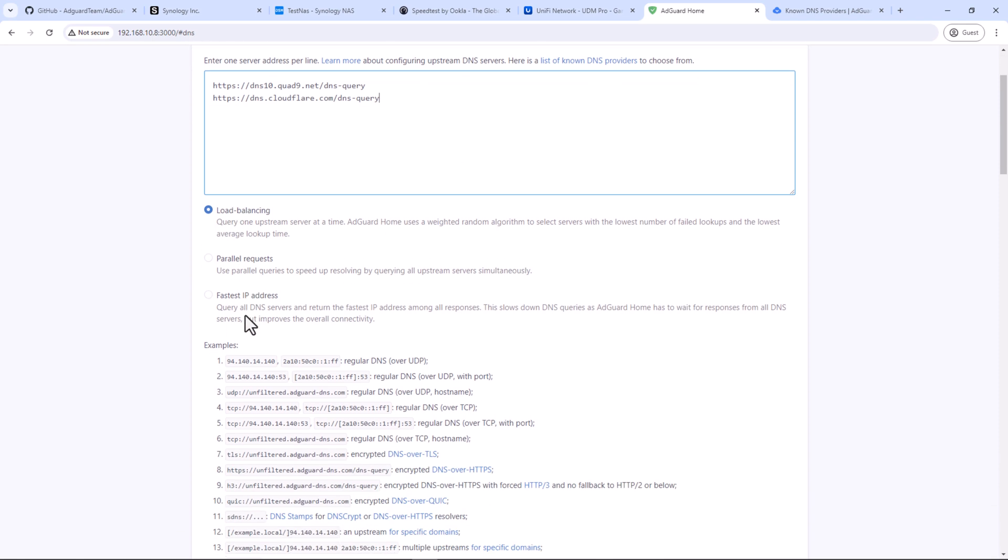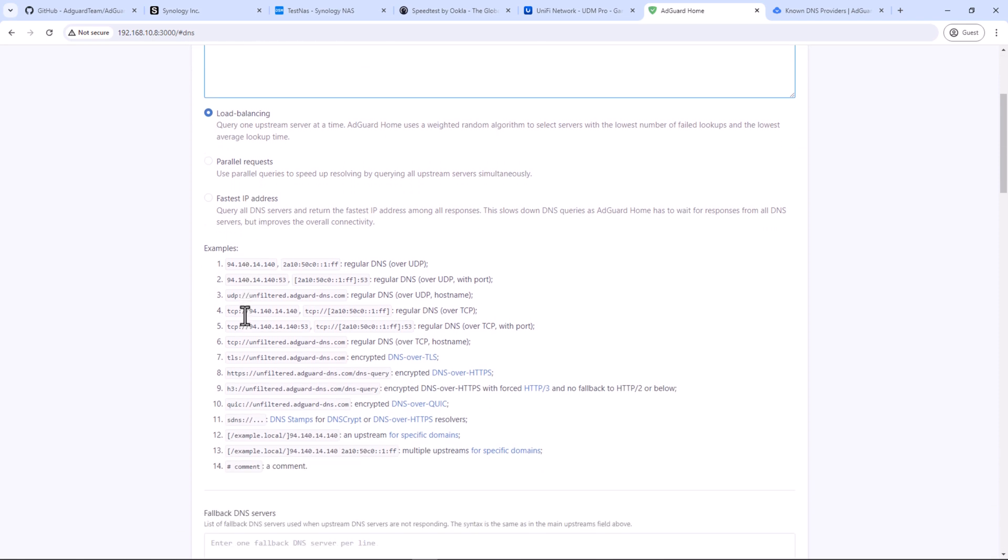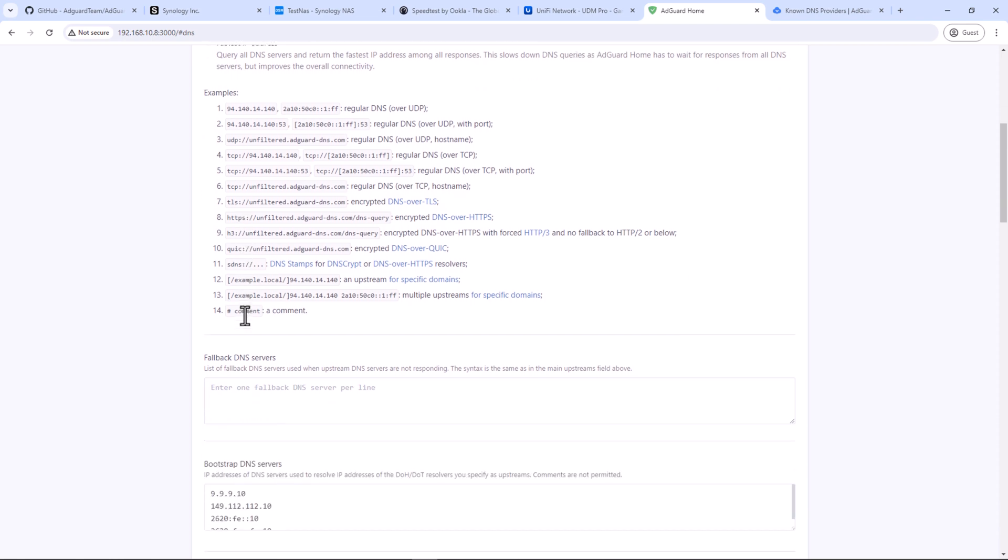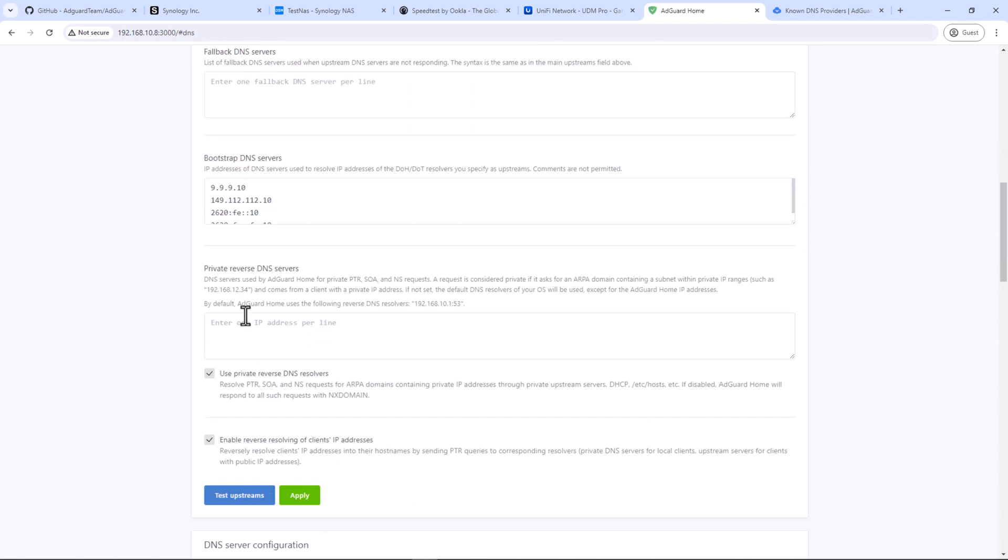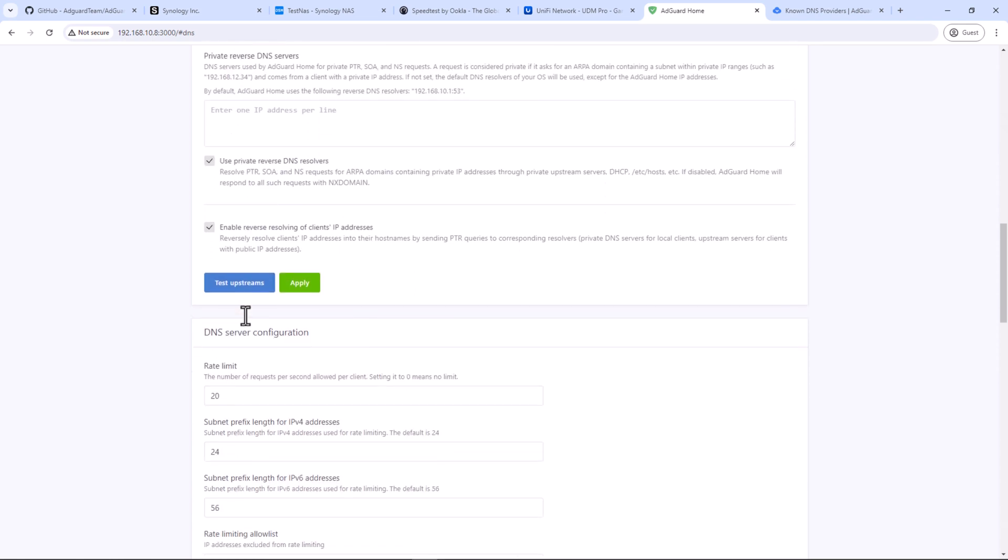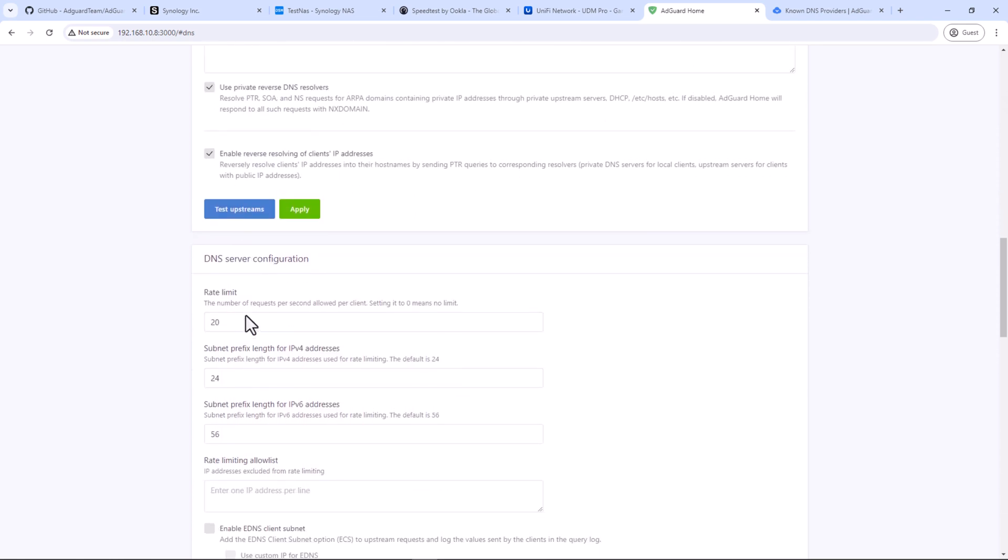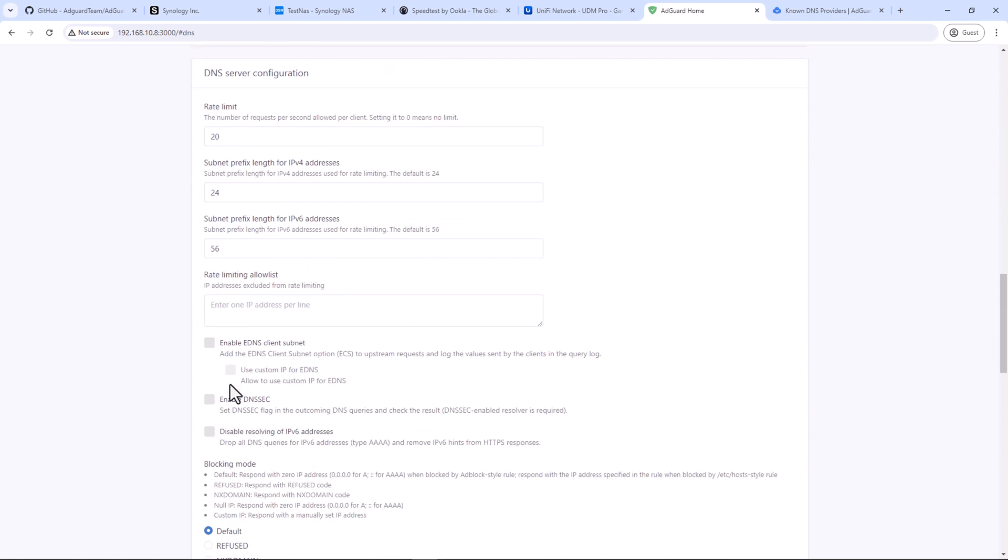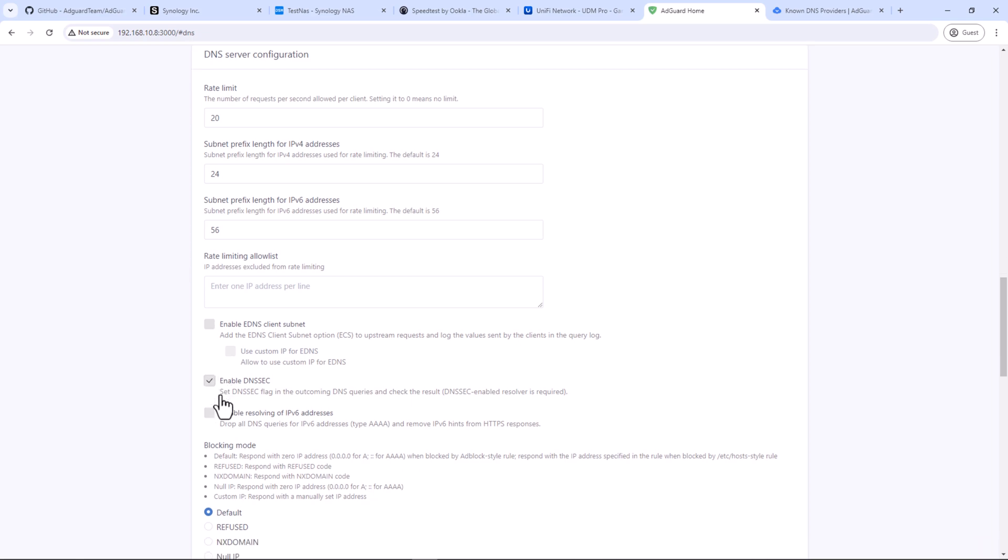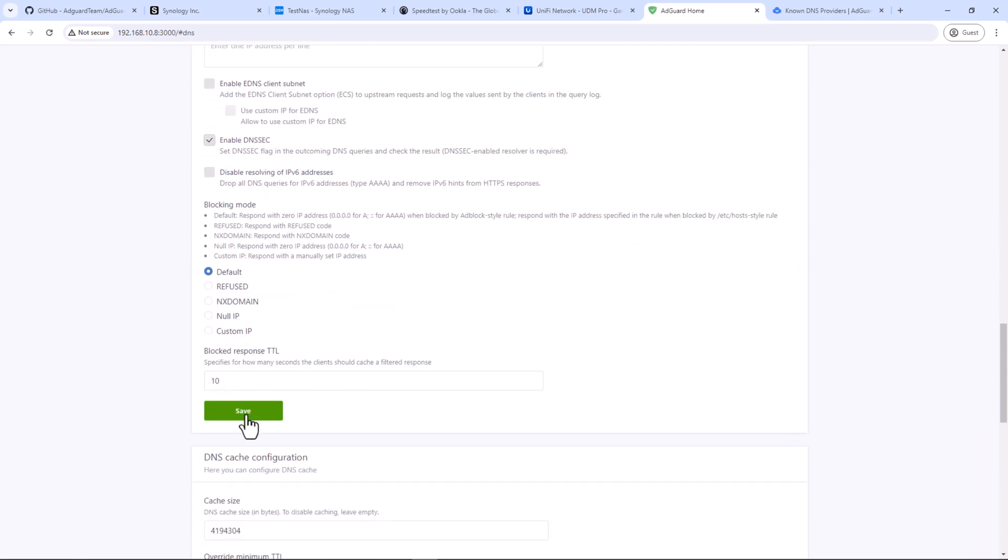Under DNS server configurations, enable DNSSEC. Both upstream DNS servers do DNSSEC so we are good here. Click save and we are done on this section.